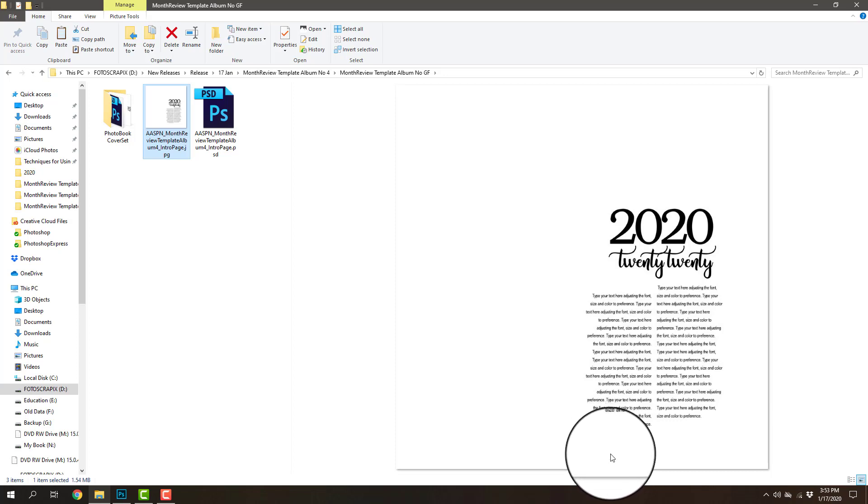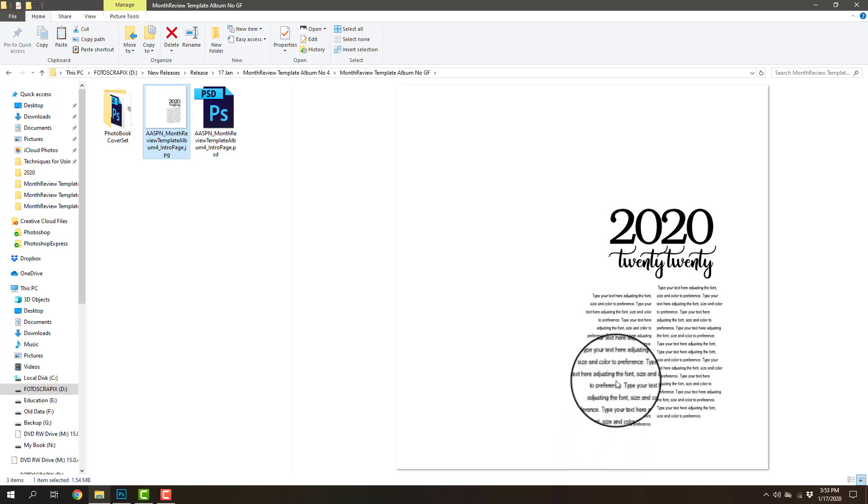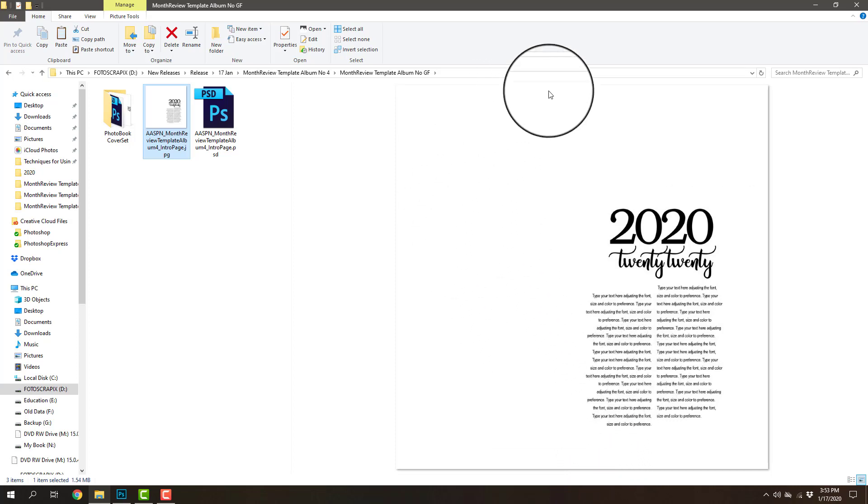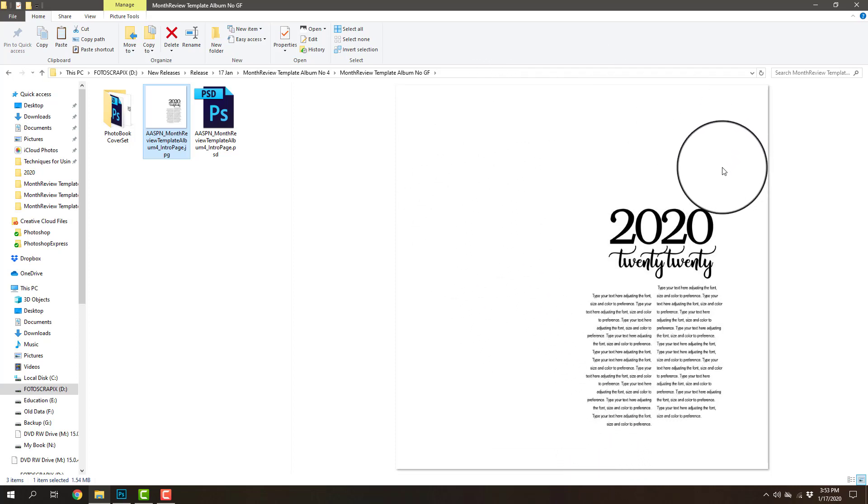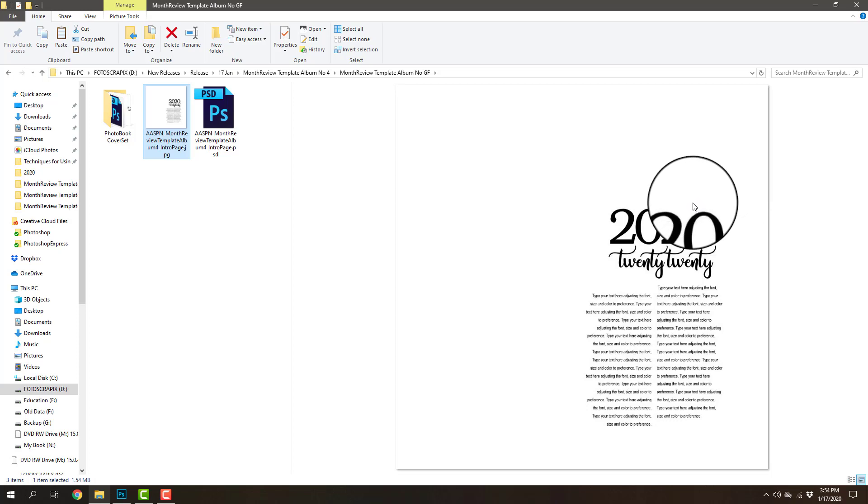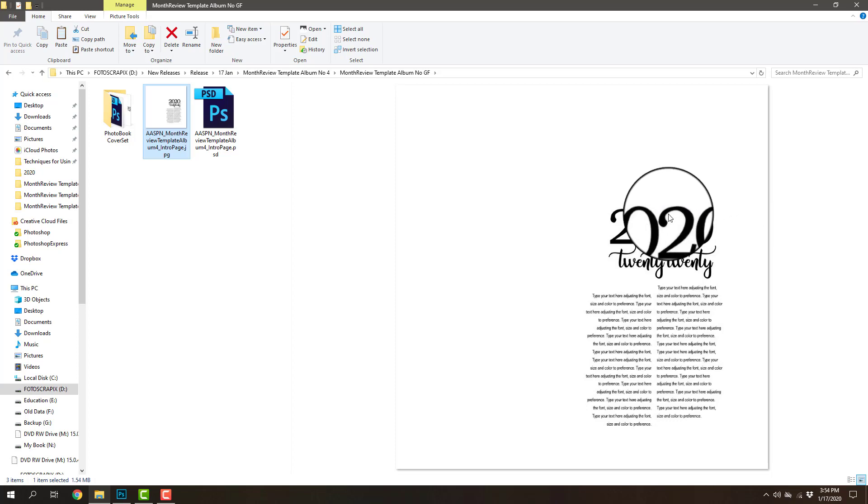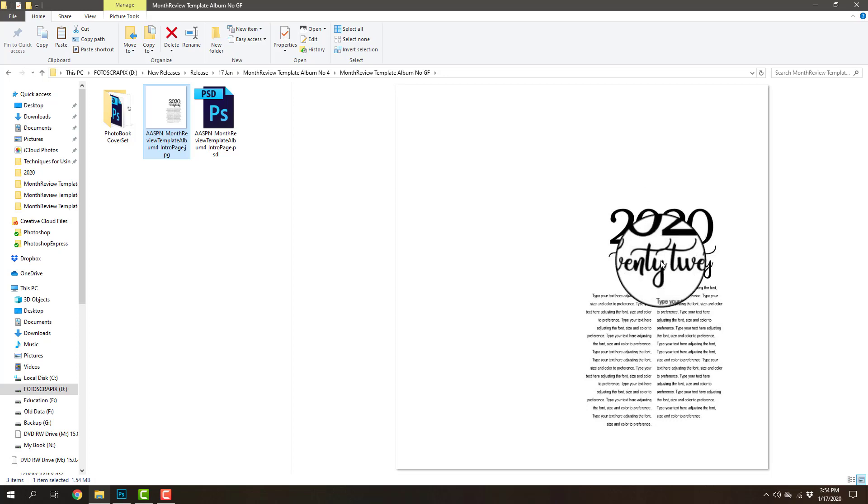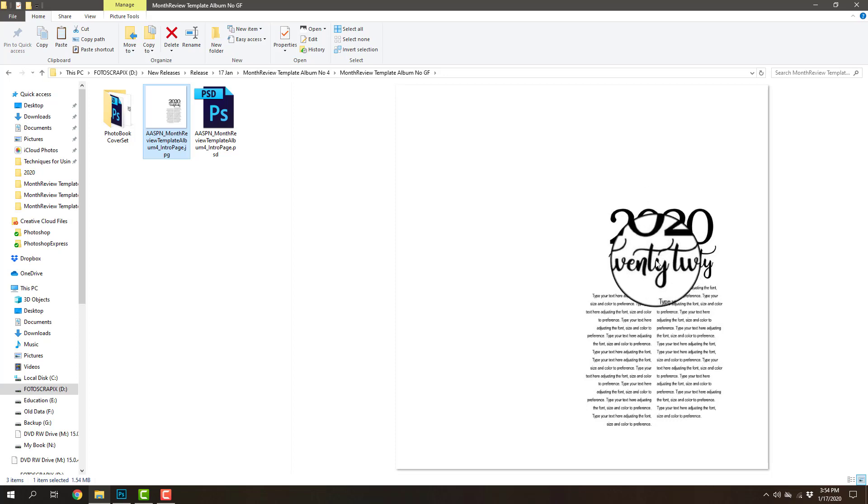You can also embellish this page if you wanted to by bringing in photo blends, clipping masks or frames either from the templates within this collection or from your digital art supplies that you have available to you.